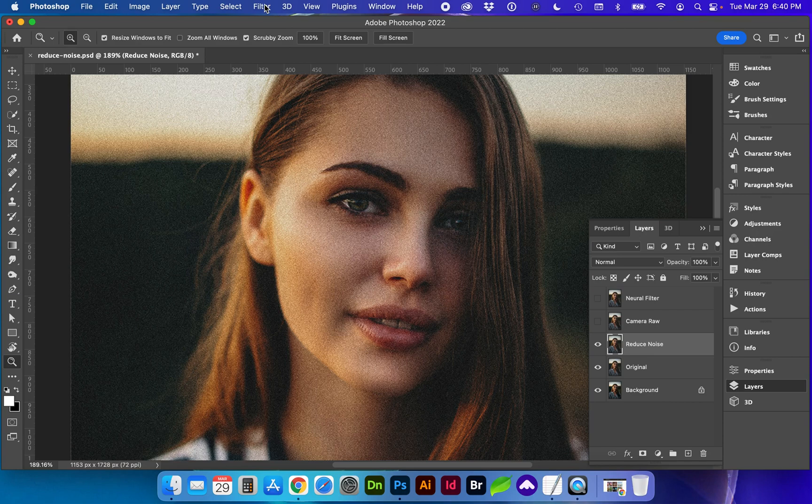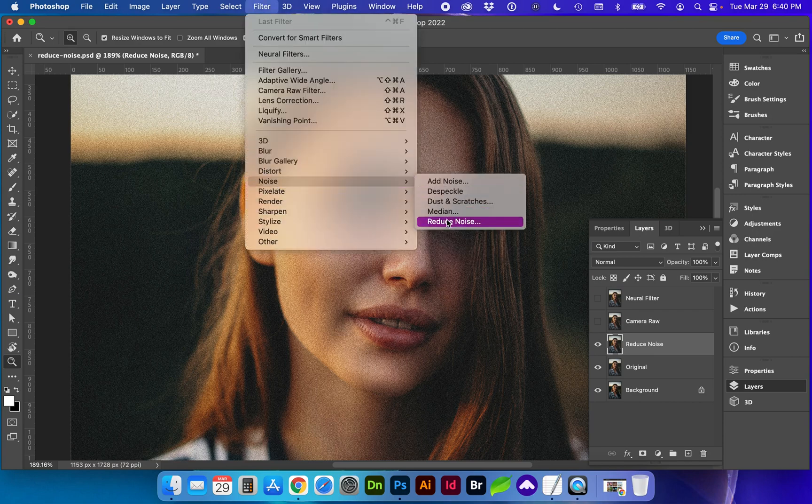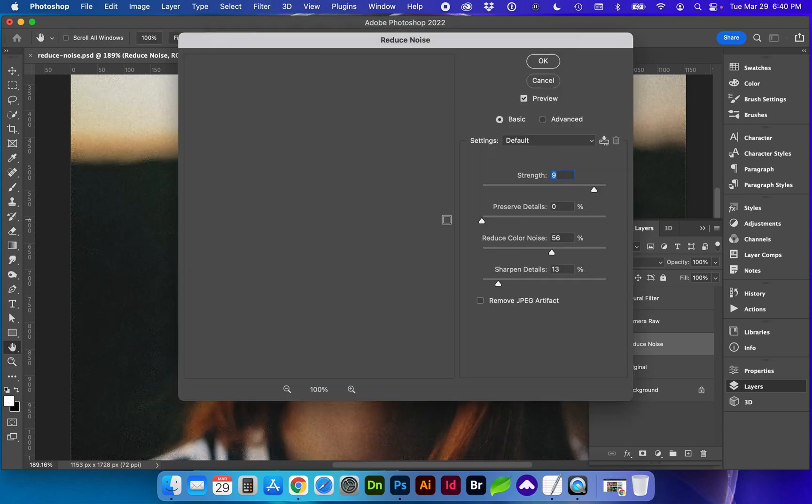On this first one we are going to go to filter, noise, reduce noise.